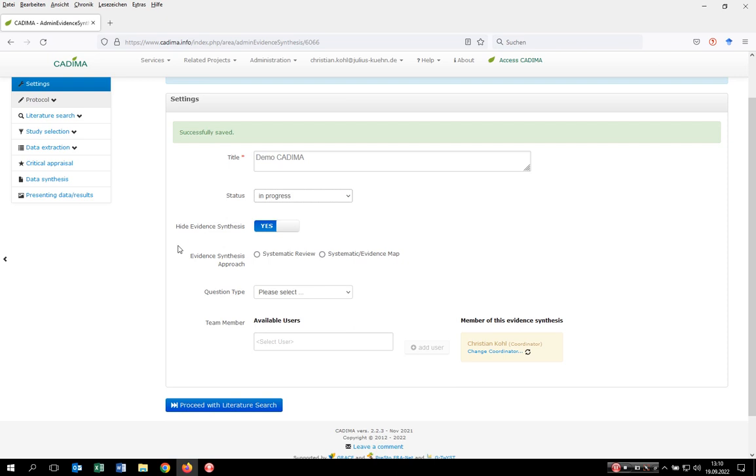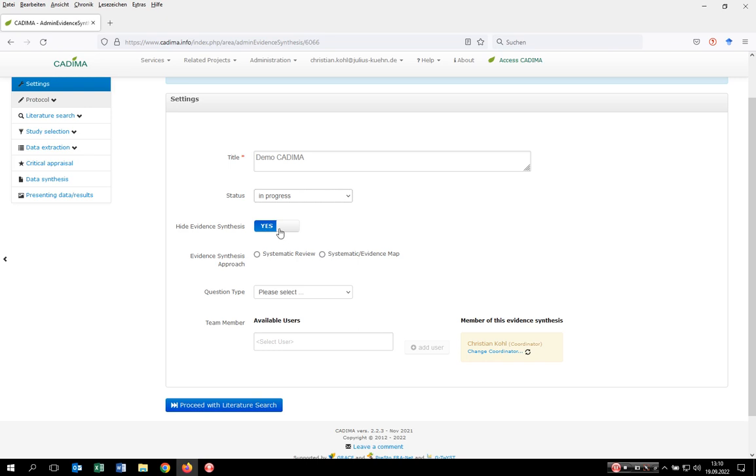You can decide if the entry is visible to third parties who visit the CADIMA web page. If you don't want anybody to see that this entry was initiated, leave the toggle button as is to hide the evidence synthesis. If you want other people to see the name of your synthesis, change the toggle button to no. Importantly, third parties cannot access your work, they just see the entry name.